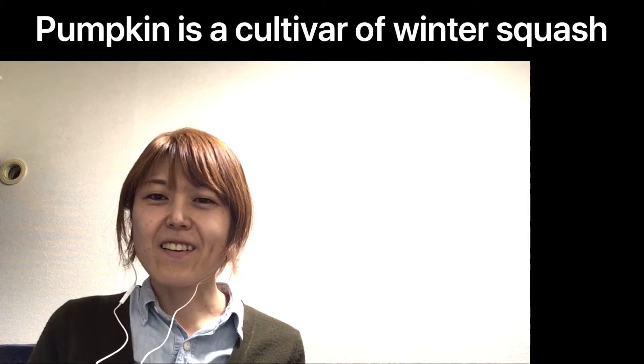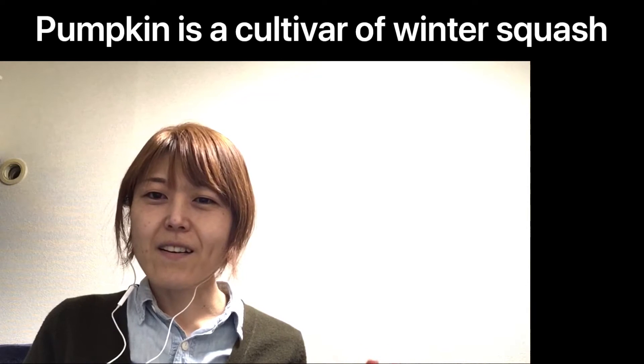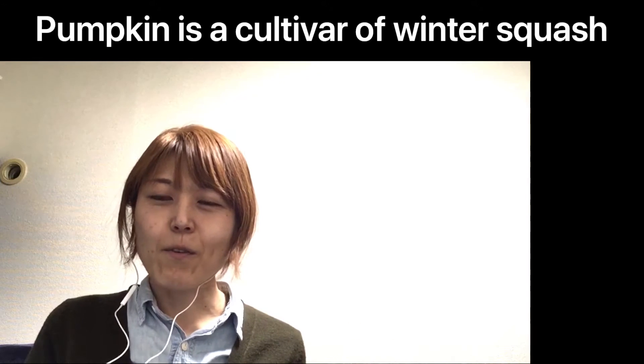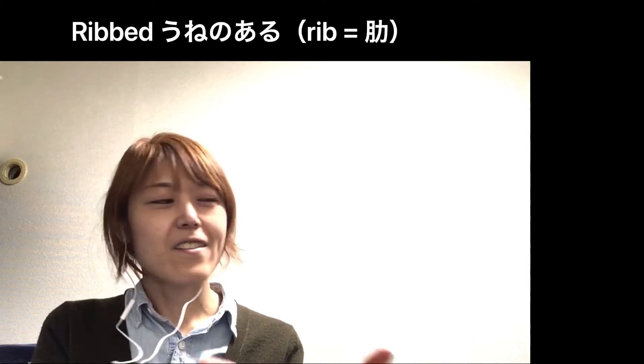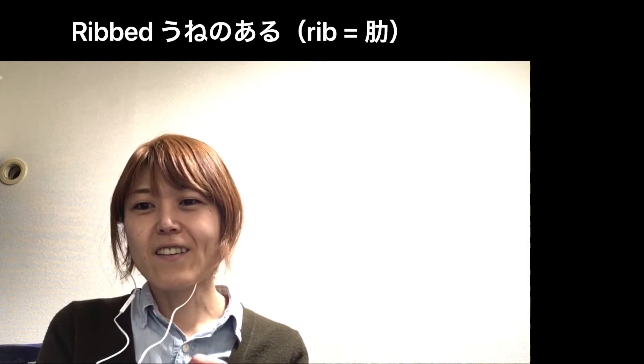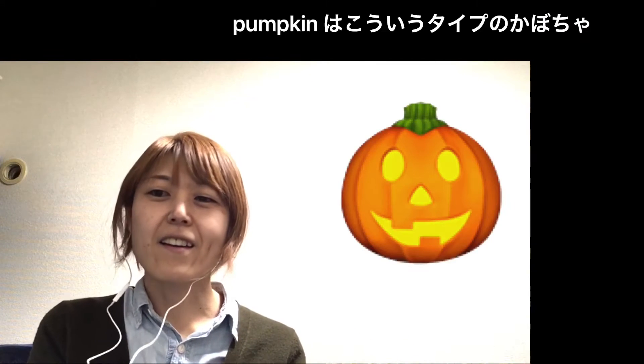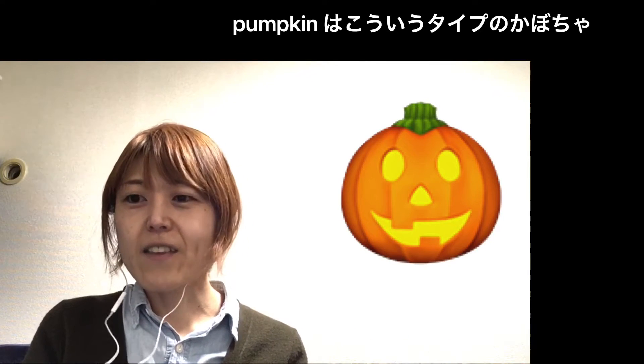Then I researched the pumpkin on Wikipedia and according to Wikipedia, the pumpkin is a cultivar of winter squash. It's round with smooth, slightly ribbed skin and most often deep yellow to orange coloration.